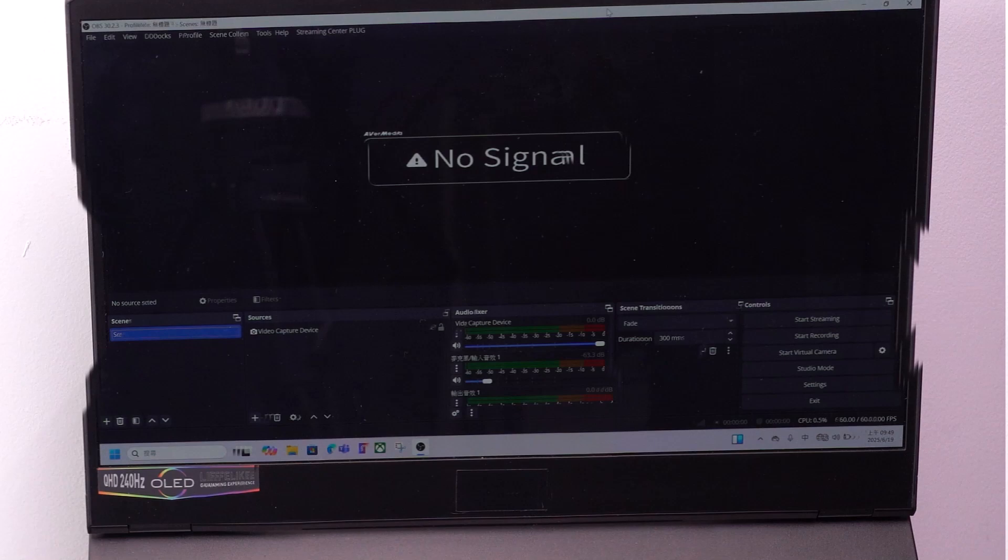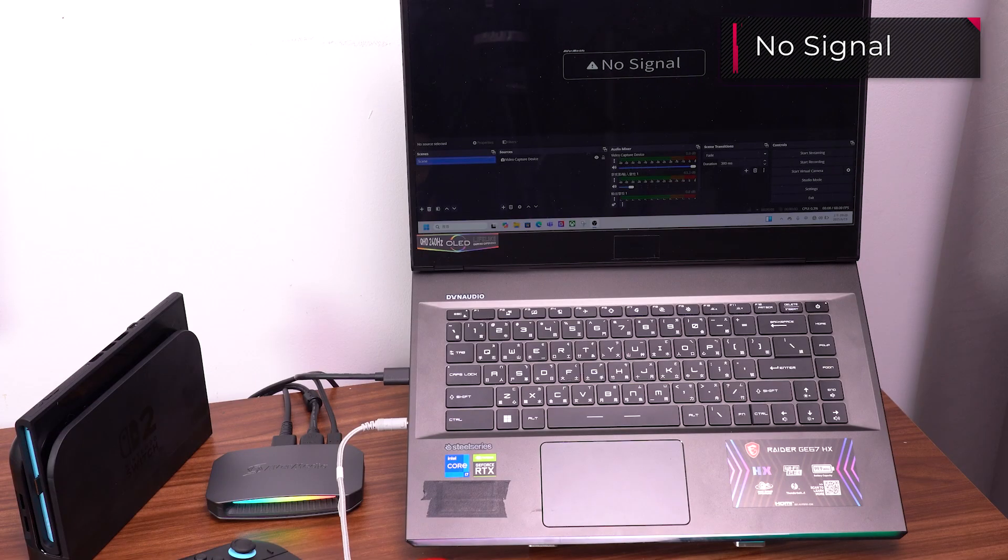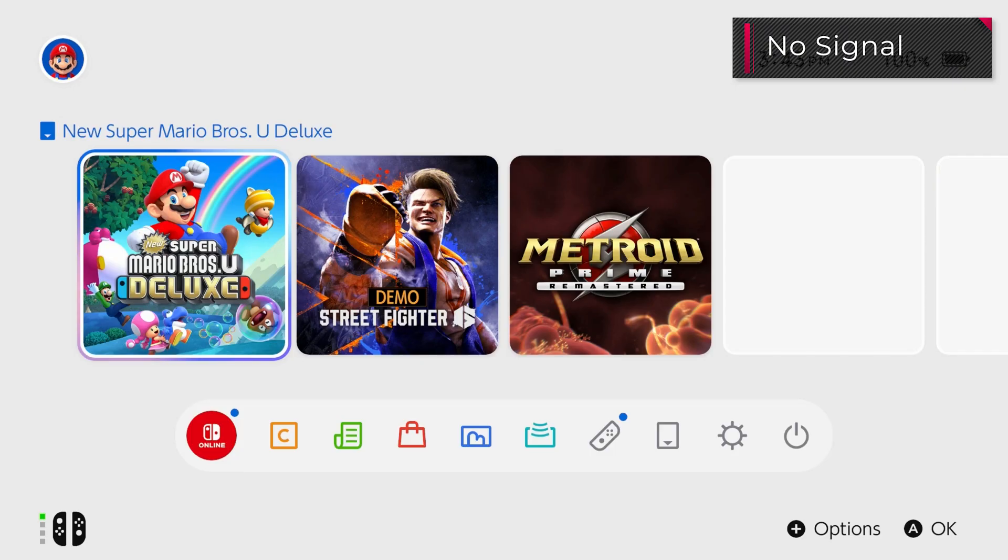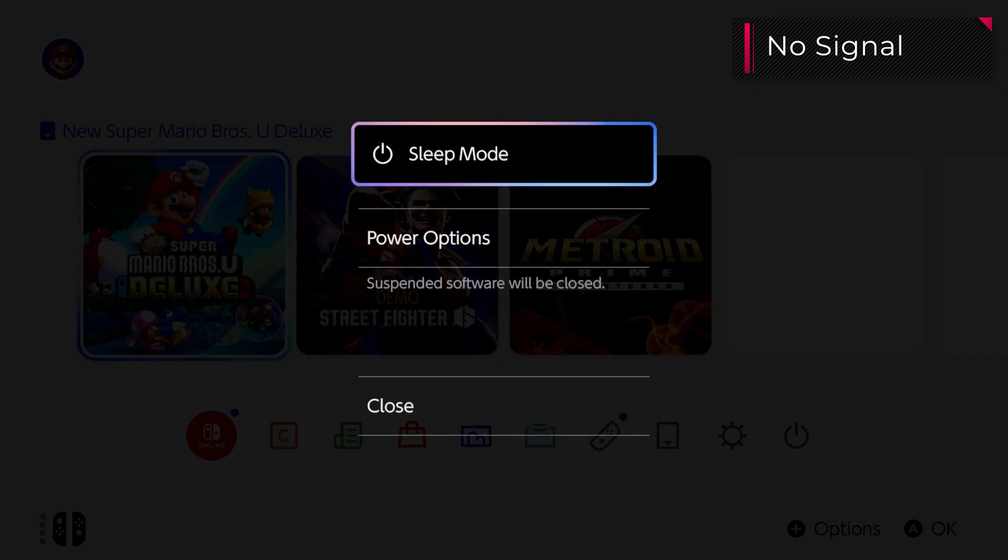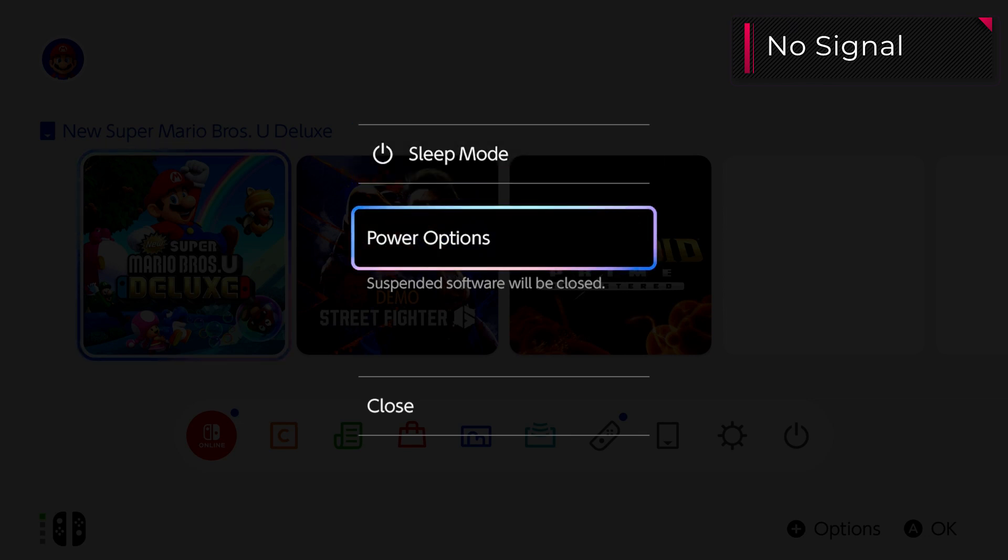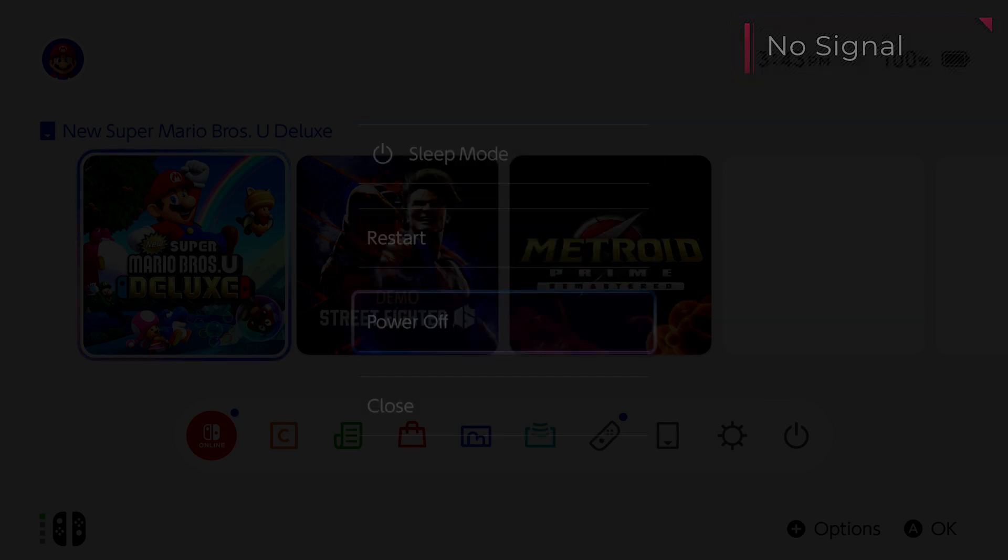If you have no signal showing up, try this. First, shut down the Nintendo Switch 2 completely and wait for 30 seconds before turning it back on.